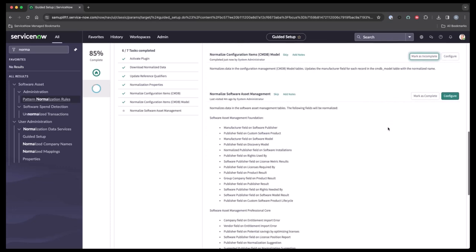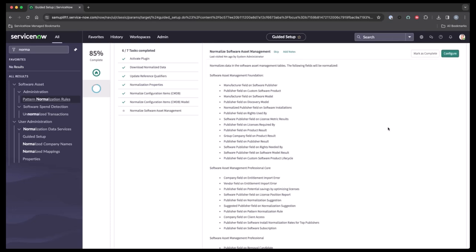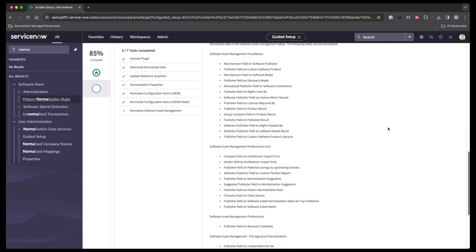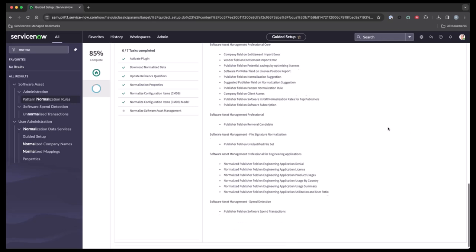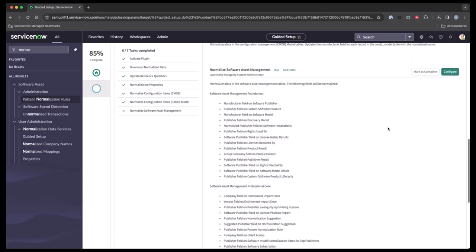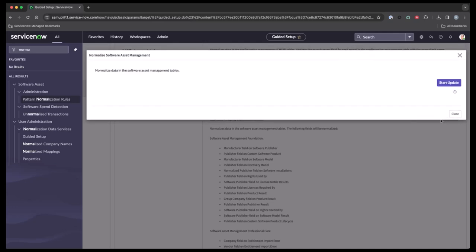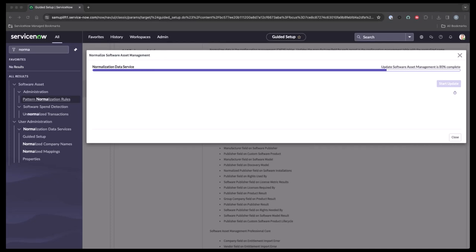Now let's scroll down to the normalization software asset management. Take a second before you normalize it. Take a look at all the fields that is going to be normalizing. Either in asset software asset management foundations or professional, or throughout the application when you're talking about software asset management. So we'll go ahead and configure this the same way. We'll go ahead and start the update and let this process as well. And once this completes, we're going ahead and close this and mark this one as complete.